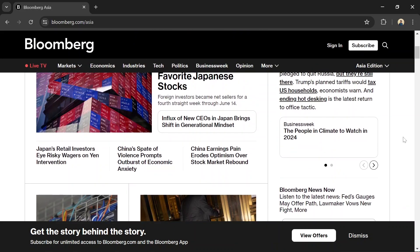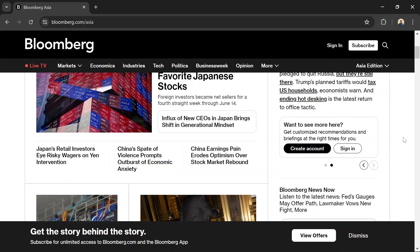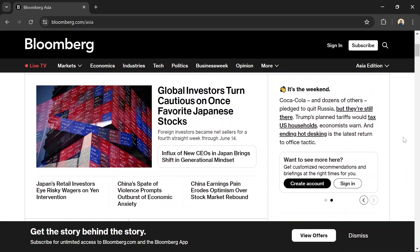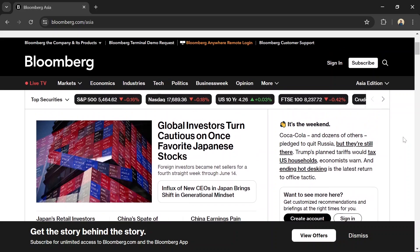However, the complexity of the tools and the sheer volume of data can be daunting for new investors. Additionally, Bloomberg's premium content is behind a paywall, requiring an expensive subscription for full access. And the best financial news website you can try in 2024 is...